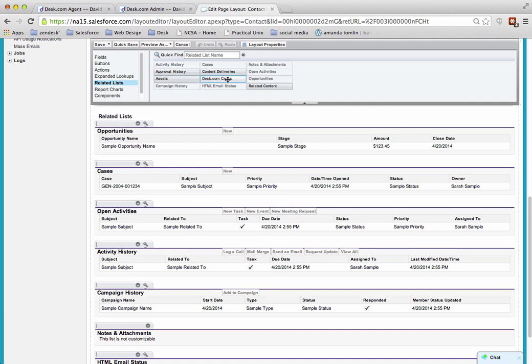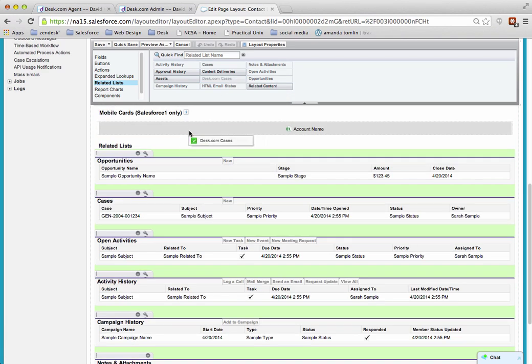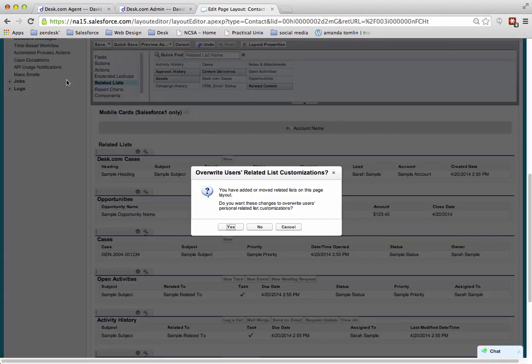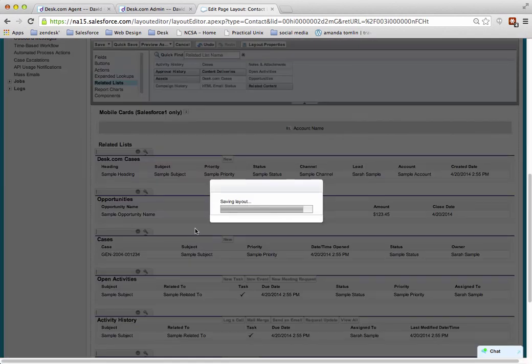And then I'm going to drag the Desk.com cases related list into the related list section, and then let go, and that's all there is to it. Then I'm going to click on save in the control panel, and I'm going to click on yes.